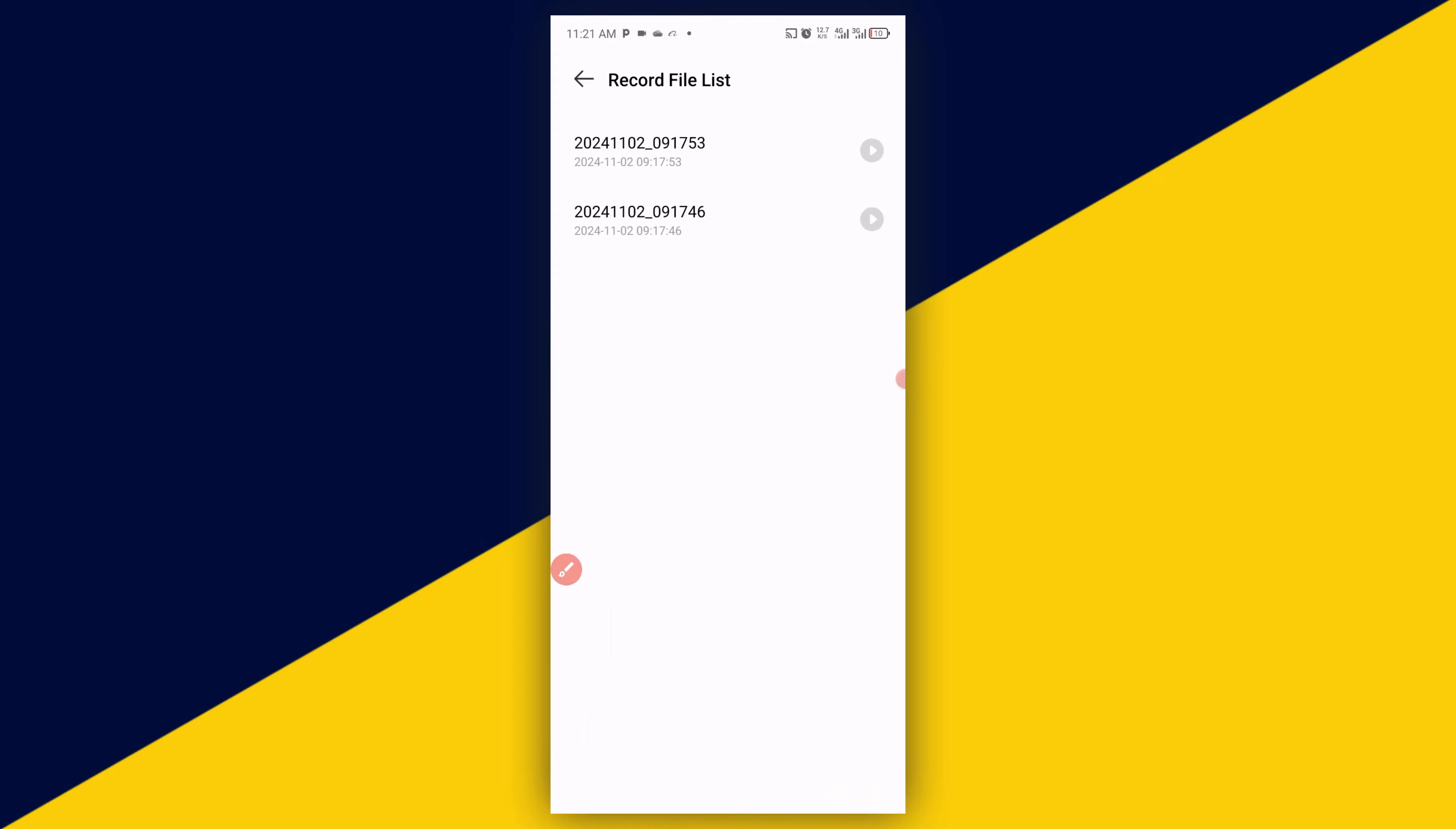Then you have all the audio recordings right here. So you can simply click on any one of the recording audio and then listen to the audio, or you can also share it, you can also download it, and you can also back it up into your Google Drive. It's as simple as that.